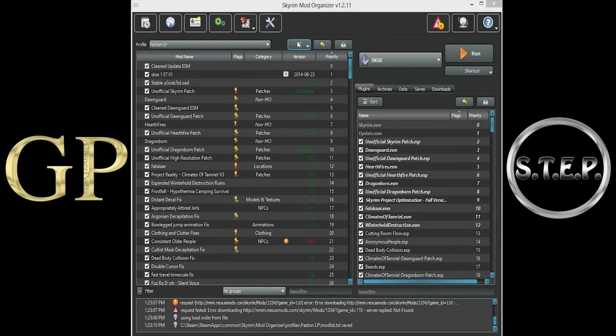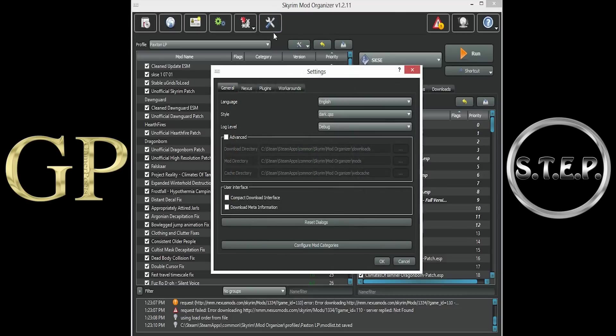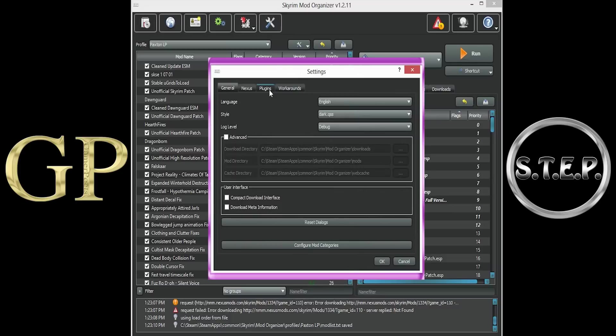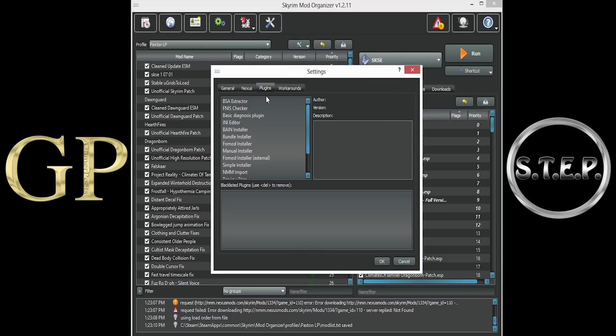Now for those of us using Mod Organizer, to allow Dual Sheath Redux's FOMOD Installer to properly detect the mods that you have installed, you must disable Mod Organizer's internal FOMOD Installer. To do so, go to the Tools icon at the top of Mod Organizer, opening the Settings window. Then, go down to the Plugins tab.